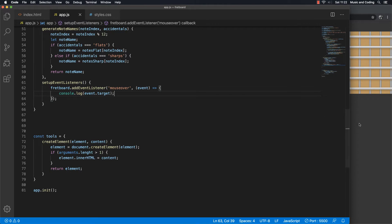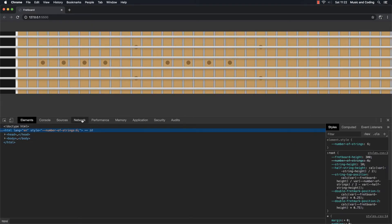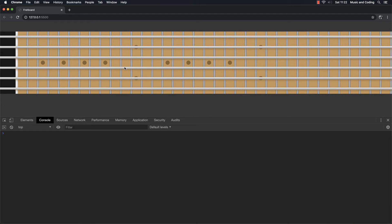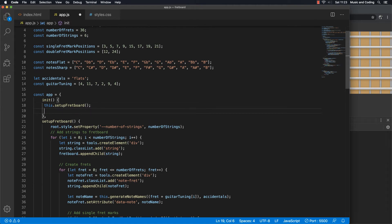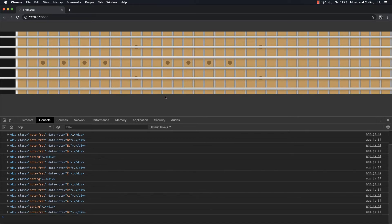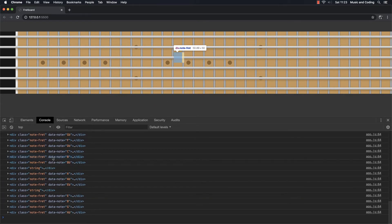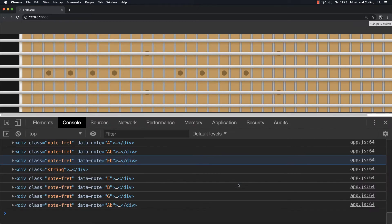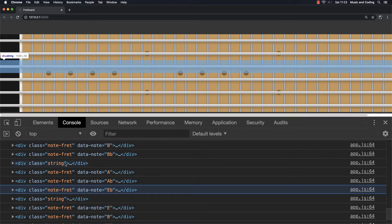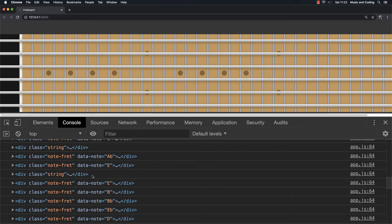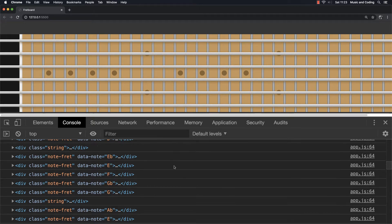I'm going to save that and go back to the browser. I'll open inspect and the console. Nothing's happening because I forgot to call the function. I want to set up the event listeners — let me do that up here in our init, calling `this.setupEventListeners`. Now going back to the browser, something's definitely going on. You can see when I hover over here lots of things are happening in the console. I'm only interested in the divs with a class of `note-fret` because that's where we want to add our note name — not the class `string`, not the class `fretboard`. We're going to have to filter that out.